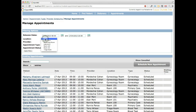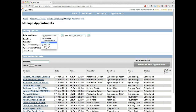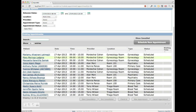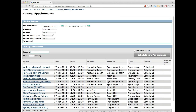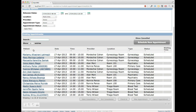A quick note about locations: any children of the selected location will also be shown — for example, selecting public clinic includes the gynecology room, laboratory, etc. The appointments table gives a quick overview: which patient is scheduled, when the appointment is, who it's with, where it's happening, what kind of appointment it is, and the current status. 'Scheduled' basically means it's scheduled to happen in the future when that patient arrives.